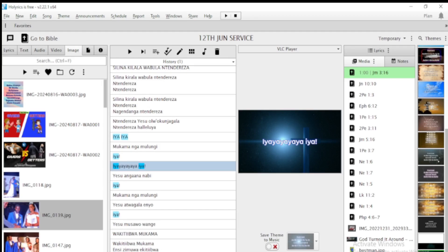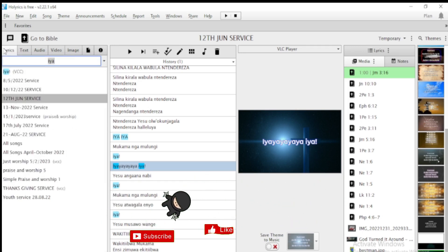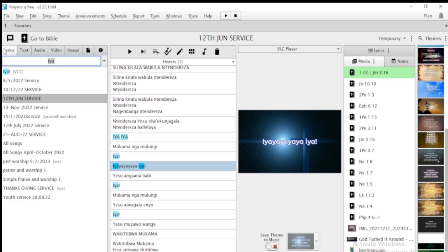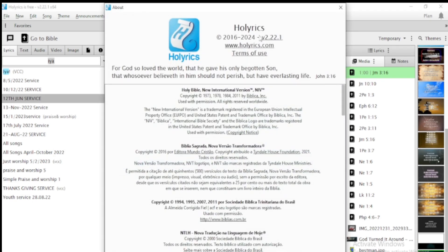Hi, once again welcome to Shortcut Guide. I'm delighted to present a new tutorial about Horalix. In today's video I've decided to share with you the new version of Horalix in 2024. Horalix was established in 2016 and has gone on developing with adding new features in its application until this year 2024.